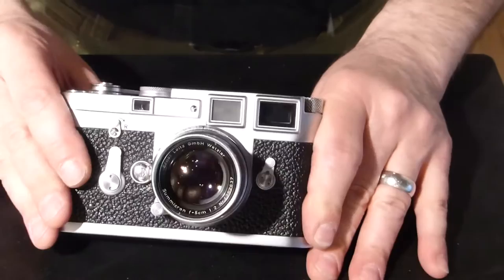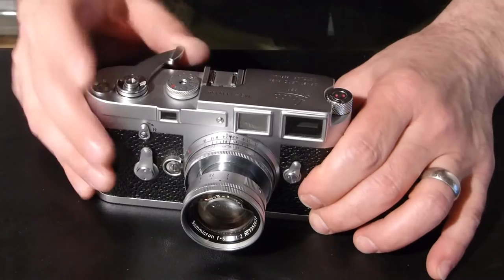You're nearly ready to go. To make sure that there's no pre-exposed film on that leader, advance a couple more times. And voila! Leica M3 ready to shoot.